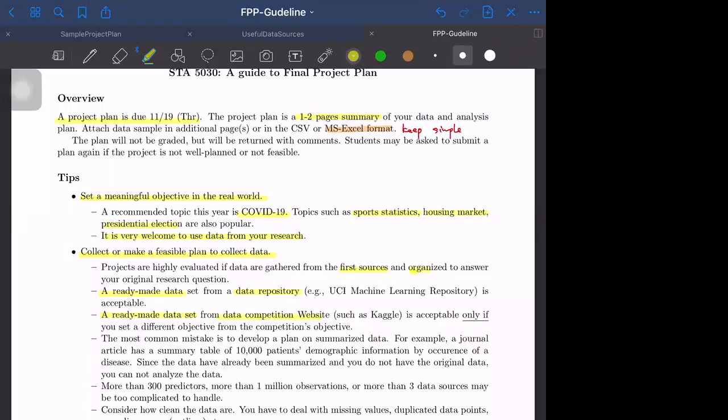The bottom line is that data competition websites have good data sets, but you have to set your own objective, so you cannot just follow the data competition itself. You can only use that data itself.